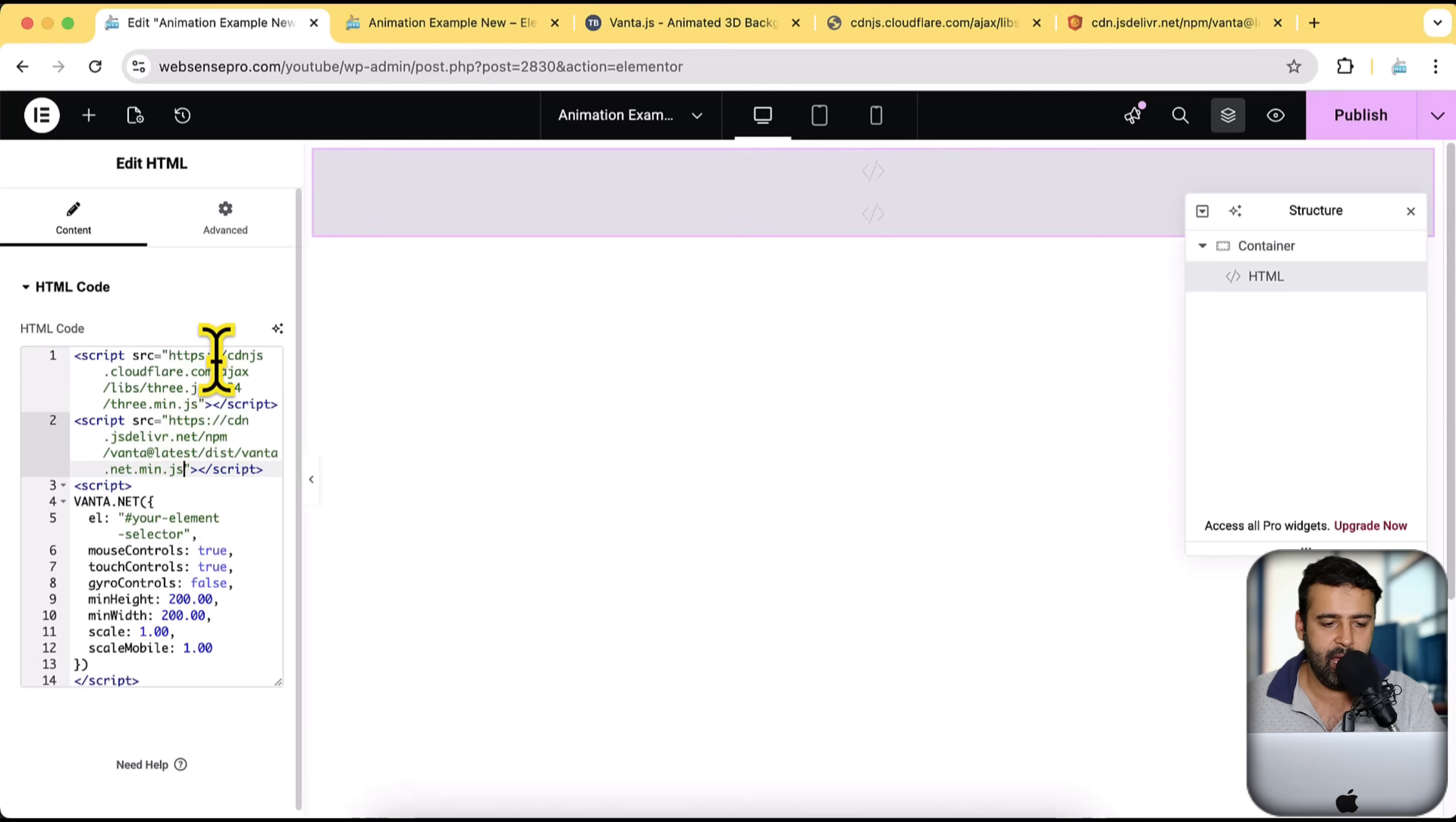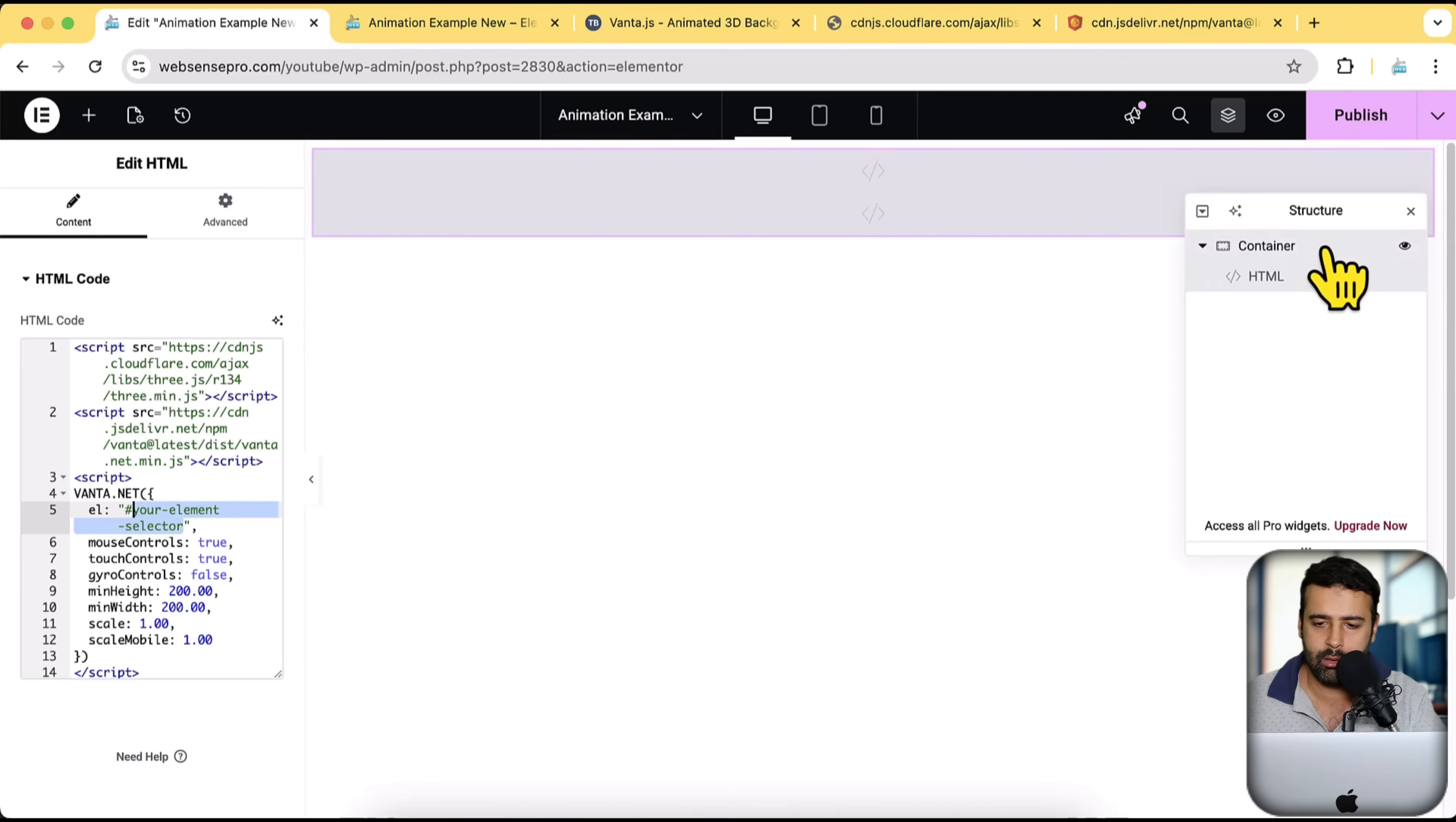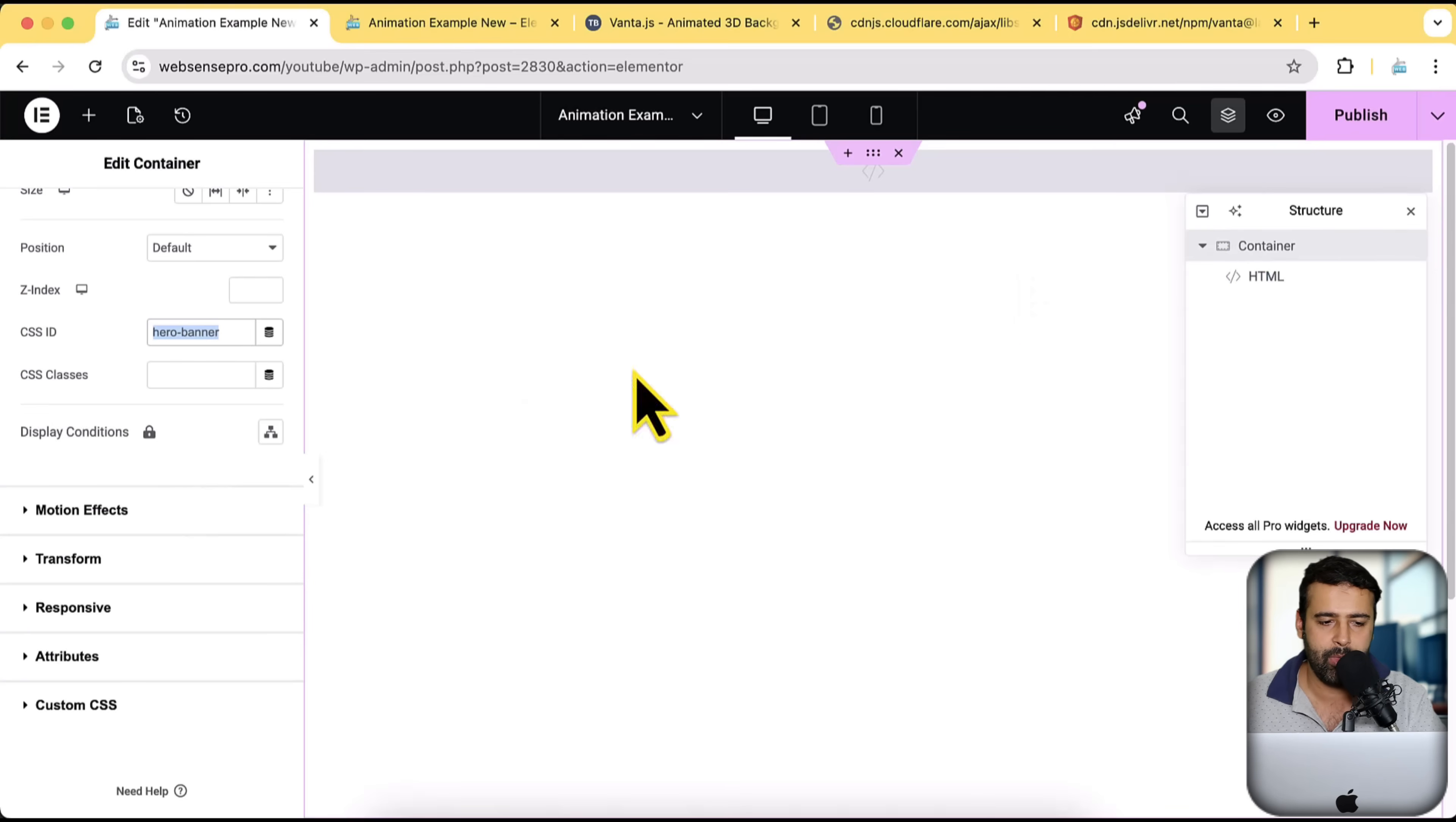And then make sure you have the element ID renamed as the same one. What was the Elementor ID? Our ID was hero banner for this container here, right?